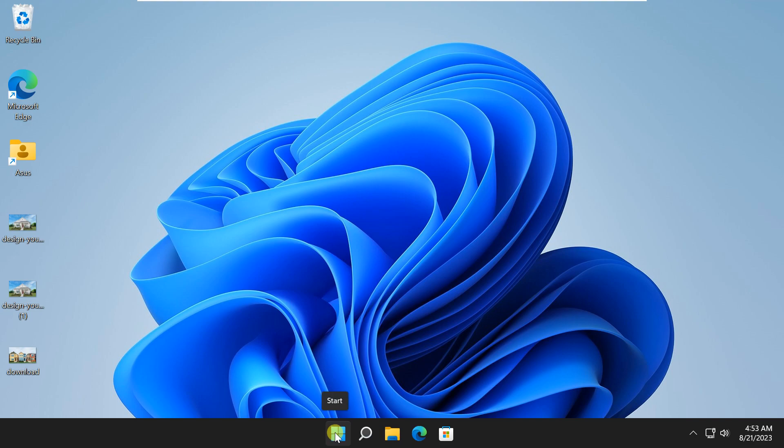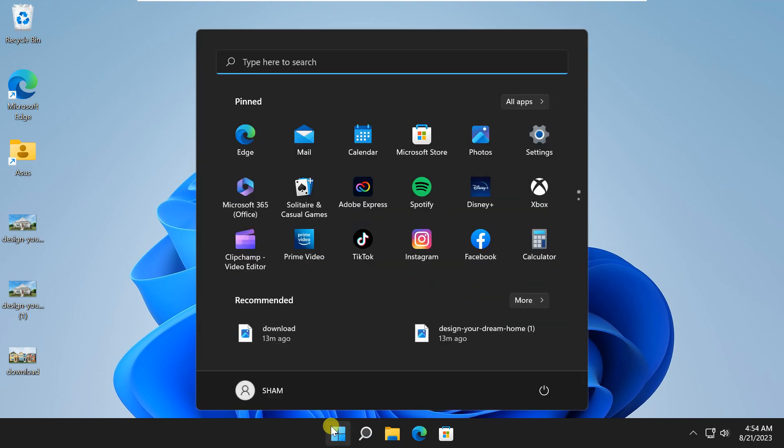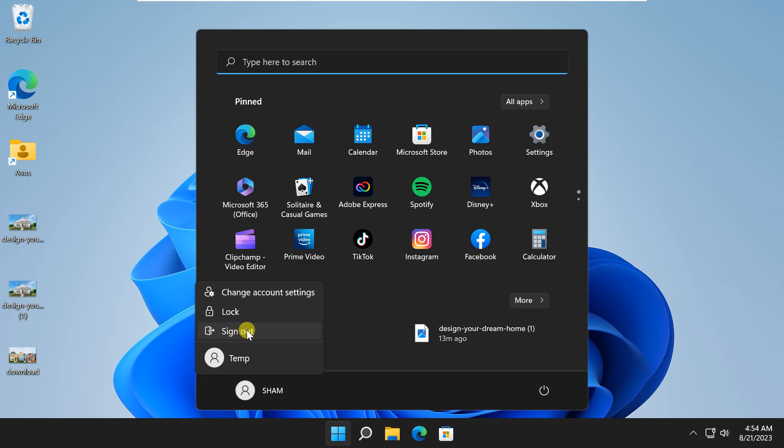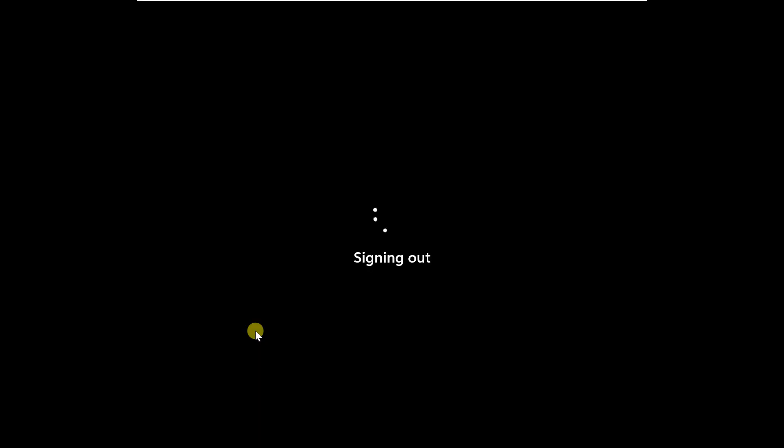Sign out of your current user account. Click on the start button, then your account icon, and choose sign out. Once signed out, sign back in with newly created account.